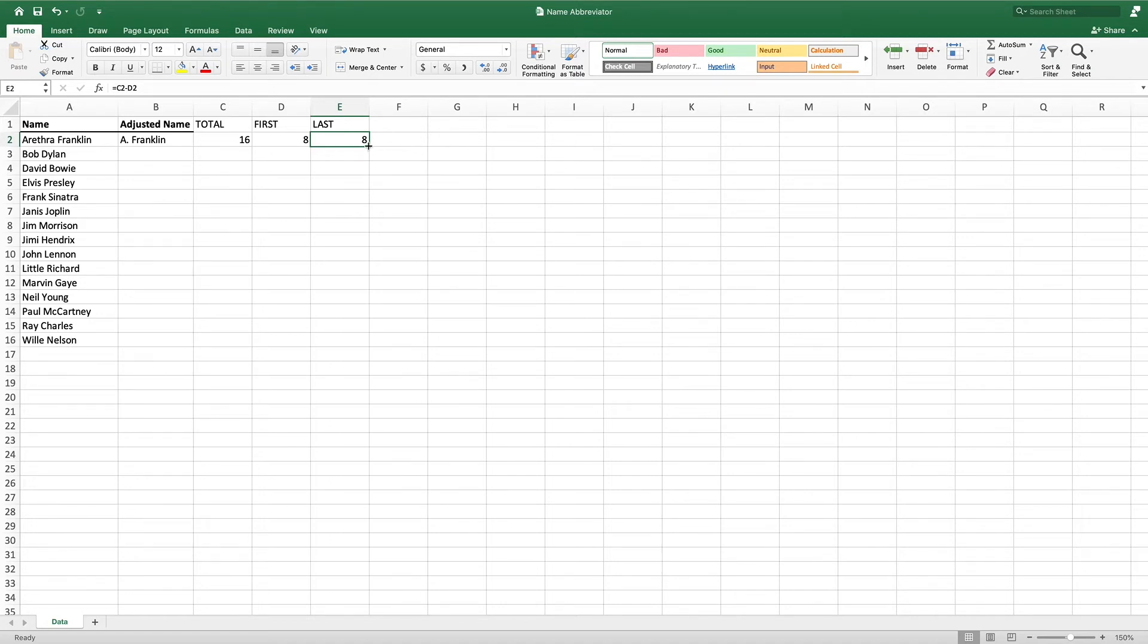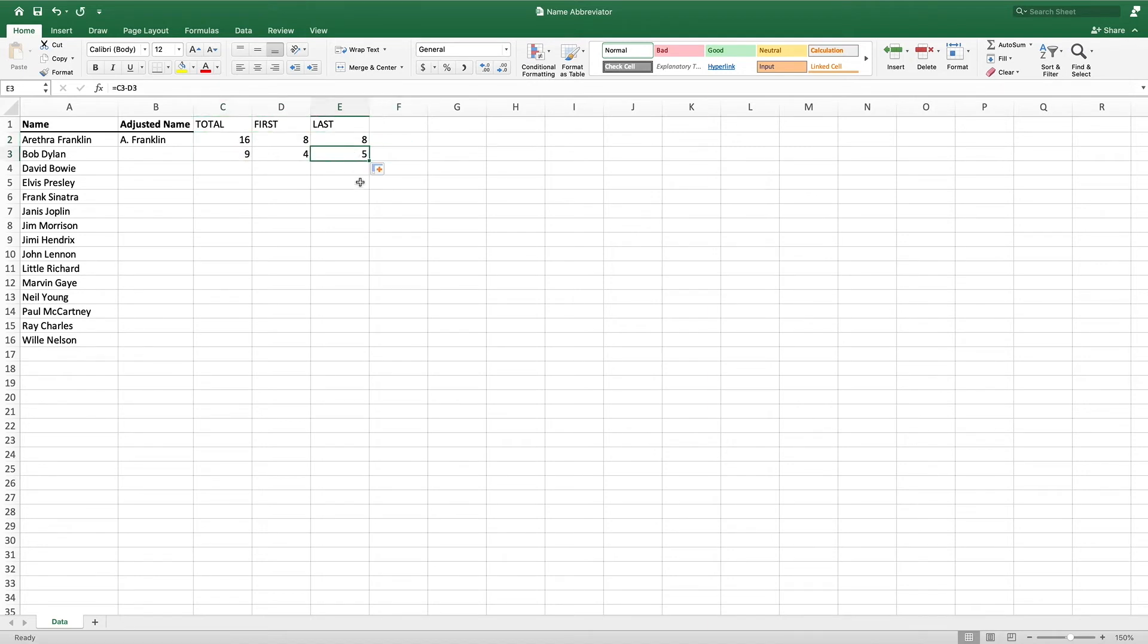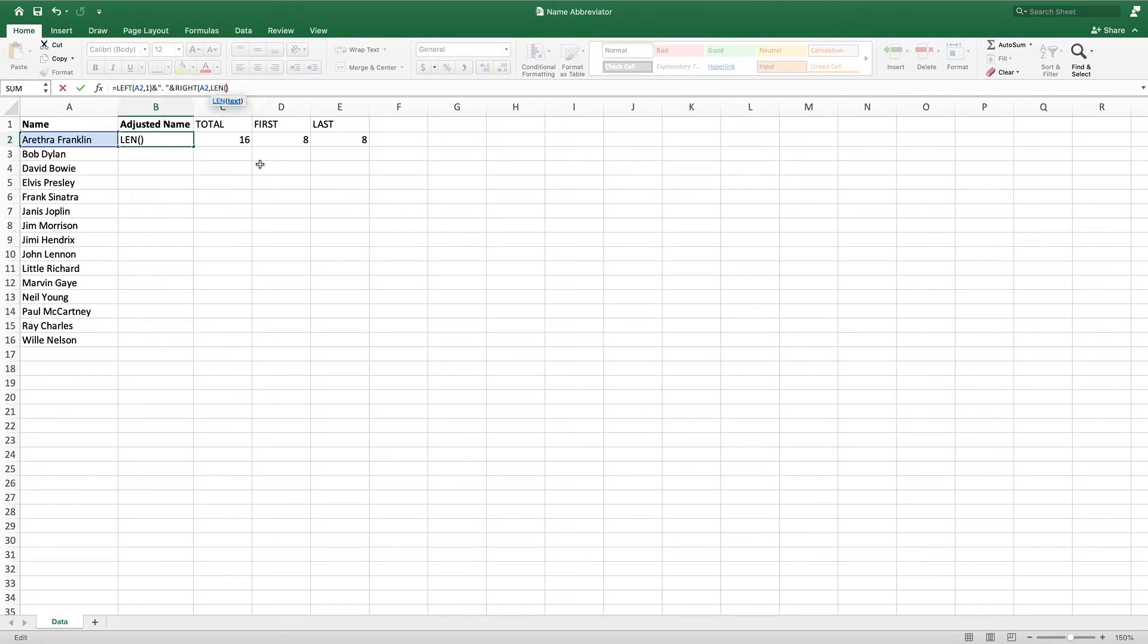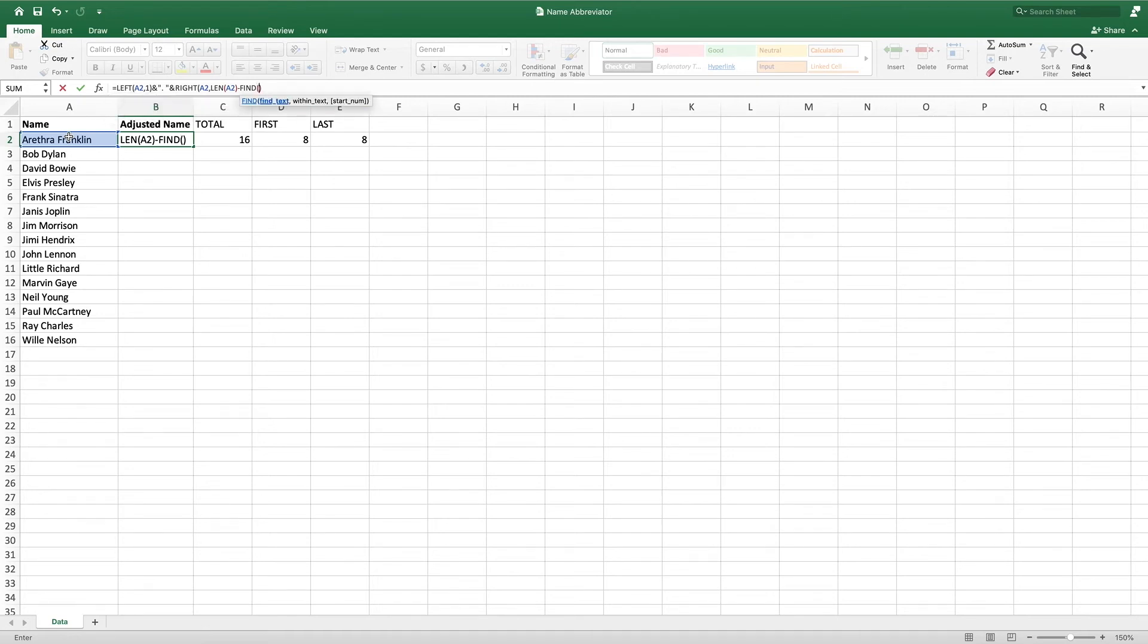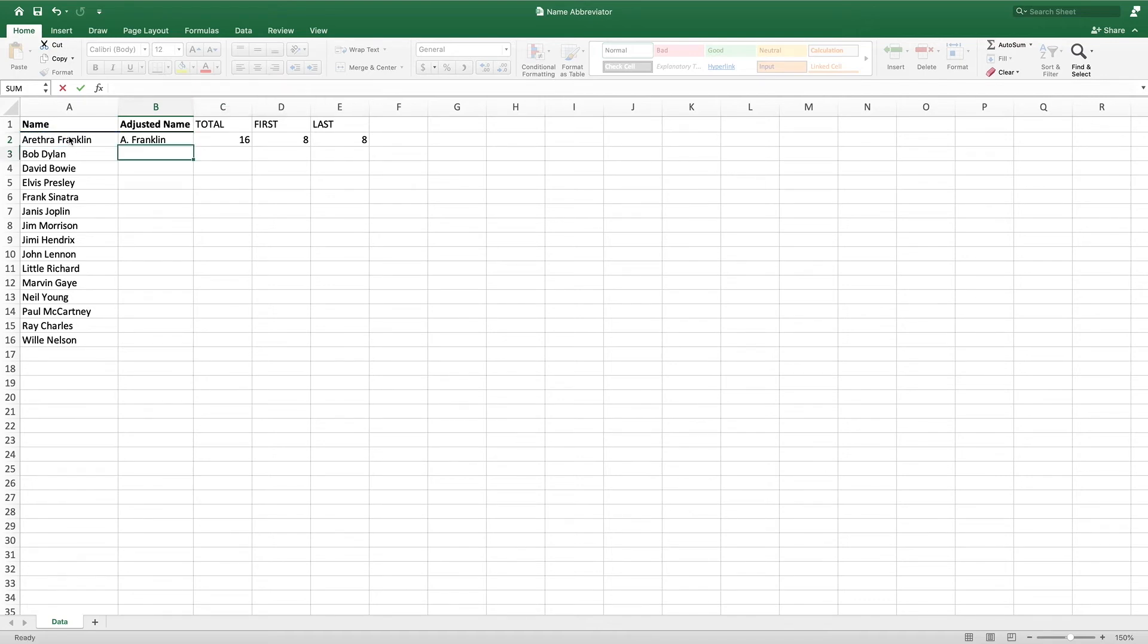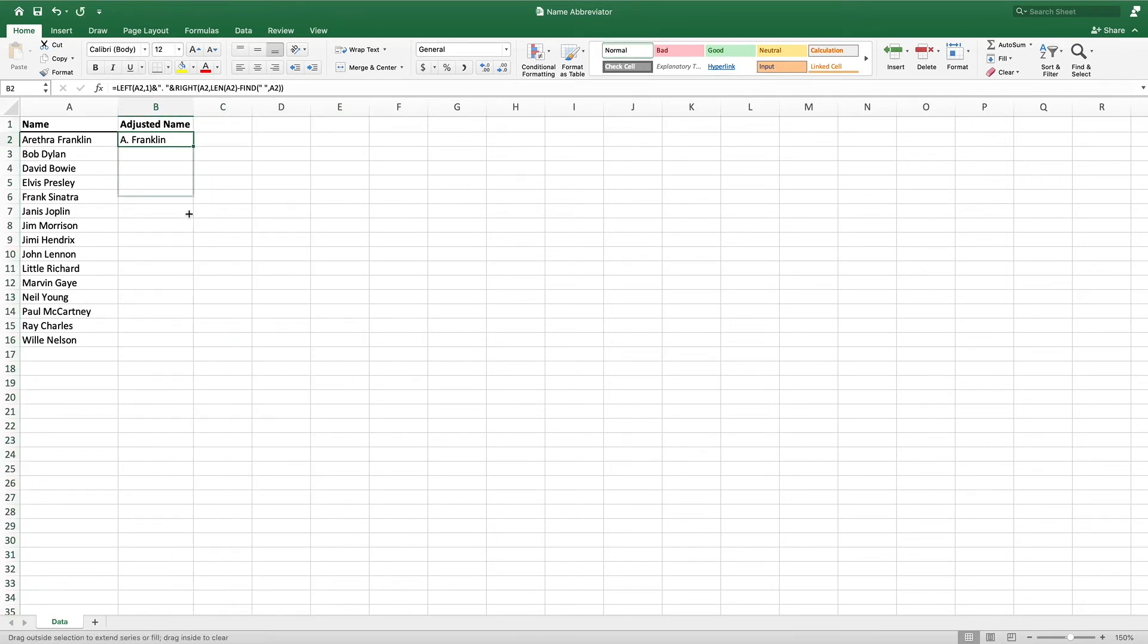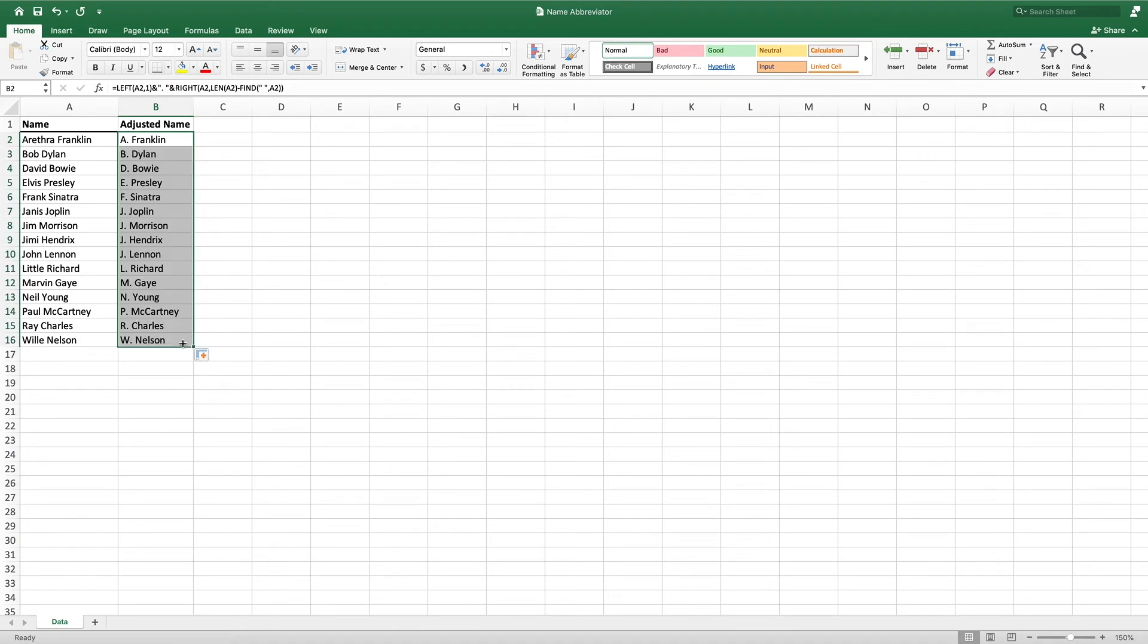Dragging these formulas down to the next row gives us 5, which is the number of characters in Dillon. We now have all of the components needed to complete our equation. Let's delete the formulas in row 3 and modify our initial equation to incorporate our LEN and FIND formulas. First, we need to remove the 8 from the second parameter of the RIGHT formula. Next, we enter our LEN equation, which takes cell A2 as the only parameter. Last, we subtract out the number of characters in the first name plus the space. To do this, we use FIND. The first parameter is set to a space between two quotes, and the last parameter is set to cell A2. Closing our parentheses and pressing enter gives us our desired result, A. Franklin with a period after the first initial. We can now delete the formulas in columns C through E and then drag our completed equation down to cover all of the values in column A.